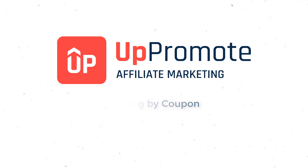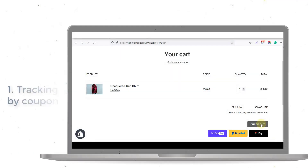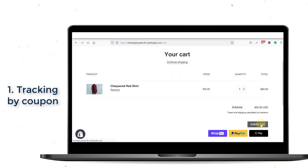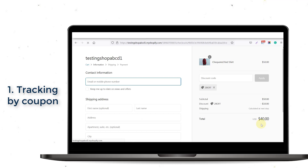Recognizing the importance of these two elements, we have developed the coupon-related features within the UpPromote affiliate marketing app. When customers apply a coupon code on the checkout page, they will get a discount, and affiliates will get commission too. This increases not only your store's conversion rate, but also your affiliate's performance.